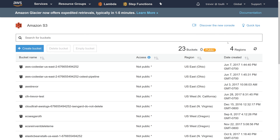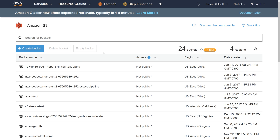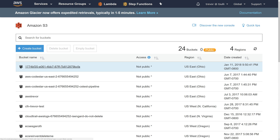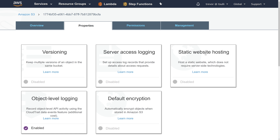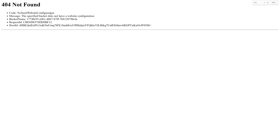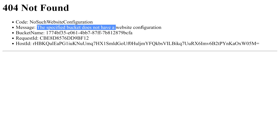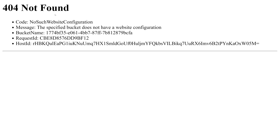Let's switch back to the AWS Management Console to look at our configuration so far. After hitting refresh, you can see the brand new bucket created today, January 11th. Opening it up, we have a single object called trevor.html. Coming over to the properties page on the S3 bucket and looking at static website hosting, you can see it's currently disabled. If we click on that option and try to navigate to the endpoint, we get a 404 error saying the specified bucket does not have a website configuration.